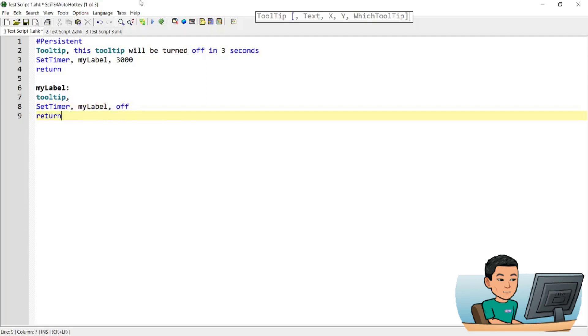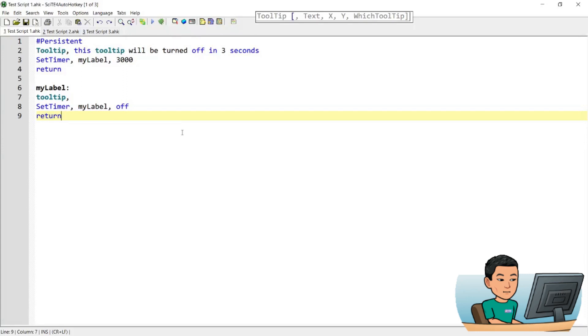So if I save this and run it, I will see the tooltip showing up for 3 seconds, and 3 seconds later the tooltip will be gone.